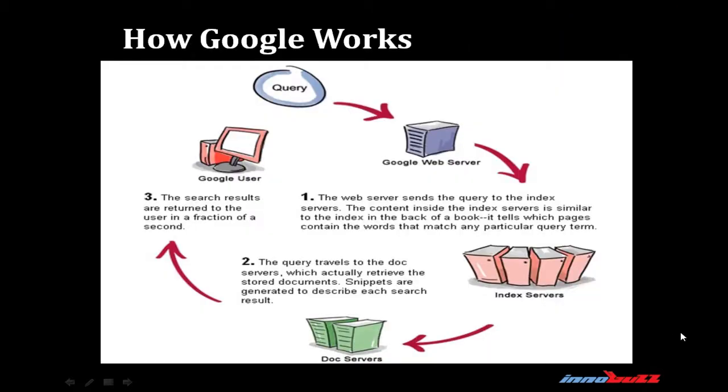An important point to be thought about is how Google works. When a user puts a query in Google search engine, it first goes to the Google web server. Then the Google web server sends the query to the index server. The content inside the index server is similar to the index at the back of a book. It tells which page contains the words that match any particular query term. Then the query travels to the doc server which retrieves the stored documents. Snippets are generated to describe each search result. The search results are returned to the user in a fraction of a second.